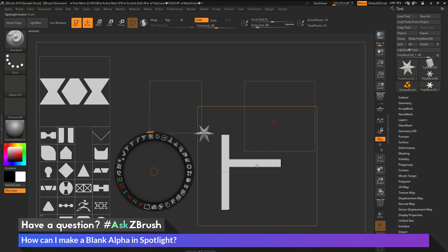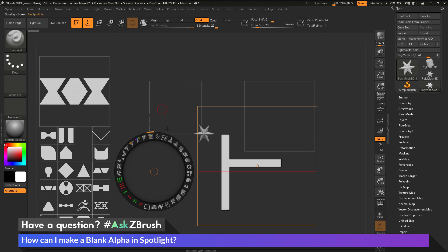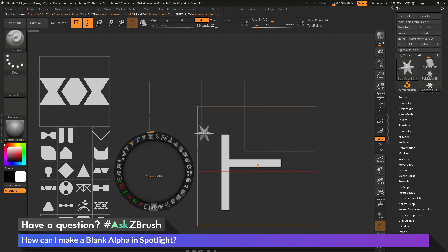So those are the two methods to go by using the spotlight wheel and the paint functionality to create a blank alpha. After these blank alphas are created, you can then come and use the union option here to start blending alphas together and create new ones that you can then turn into geometry with the Snapshot 3D functionality.